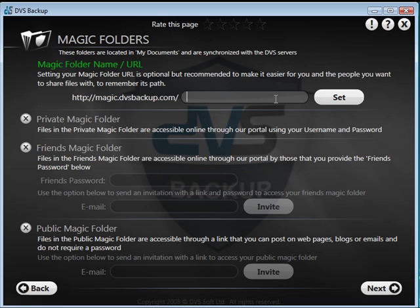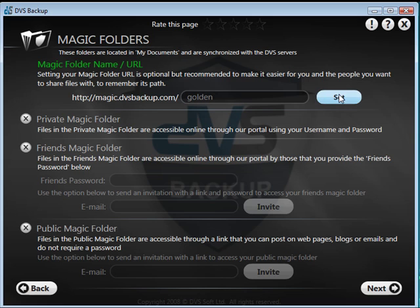To activate the folders, enter a folder name in the space provided. If this name is already in use, you will be prompted to change it. Once you have chosen your name and clicked set this name, this will be your web address and cannot be changed.